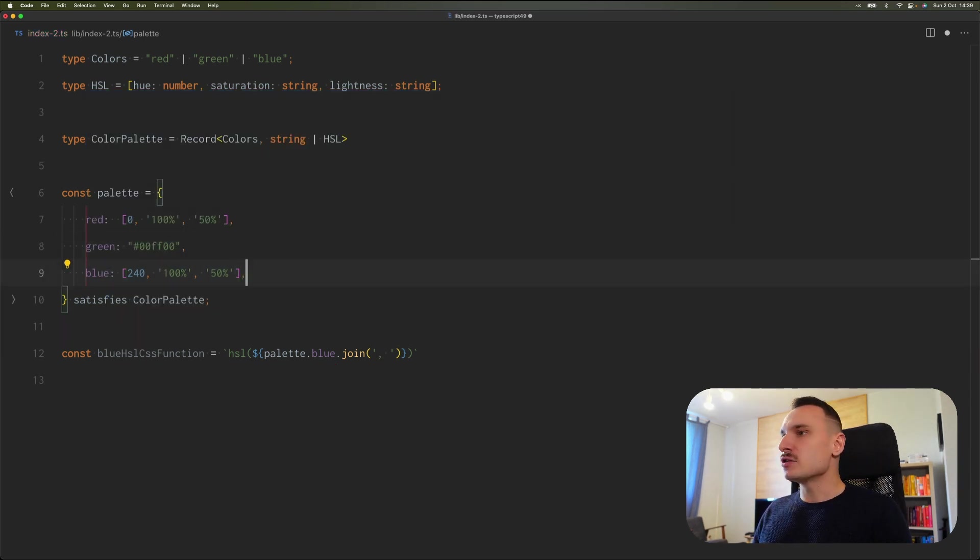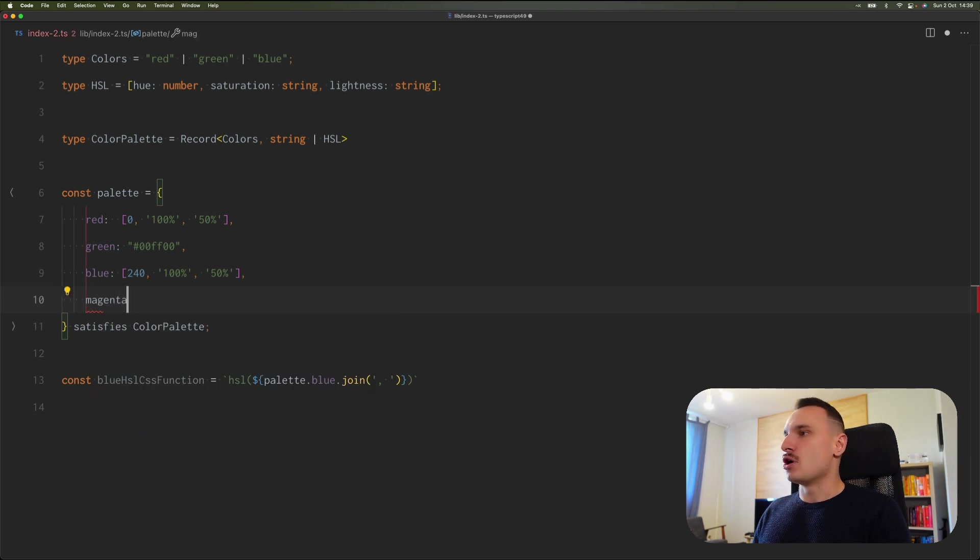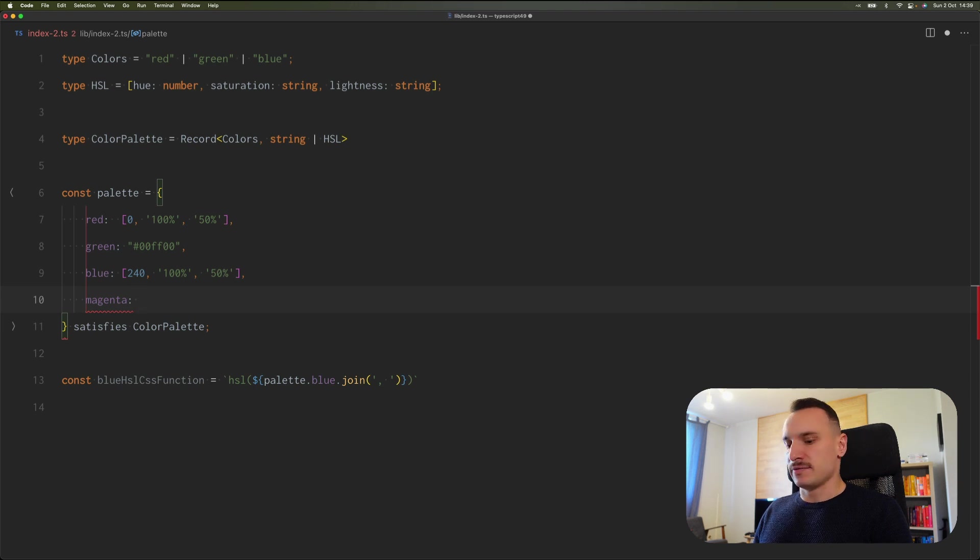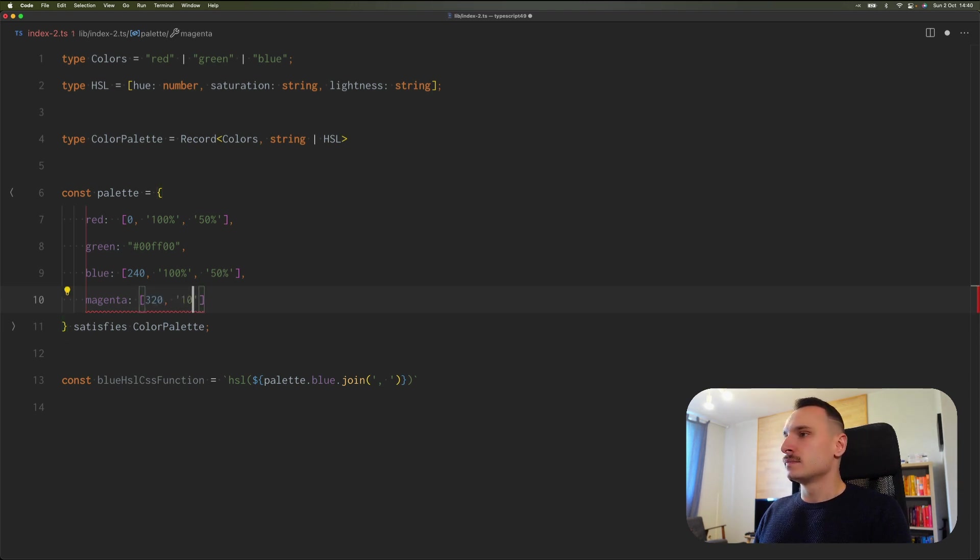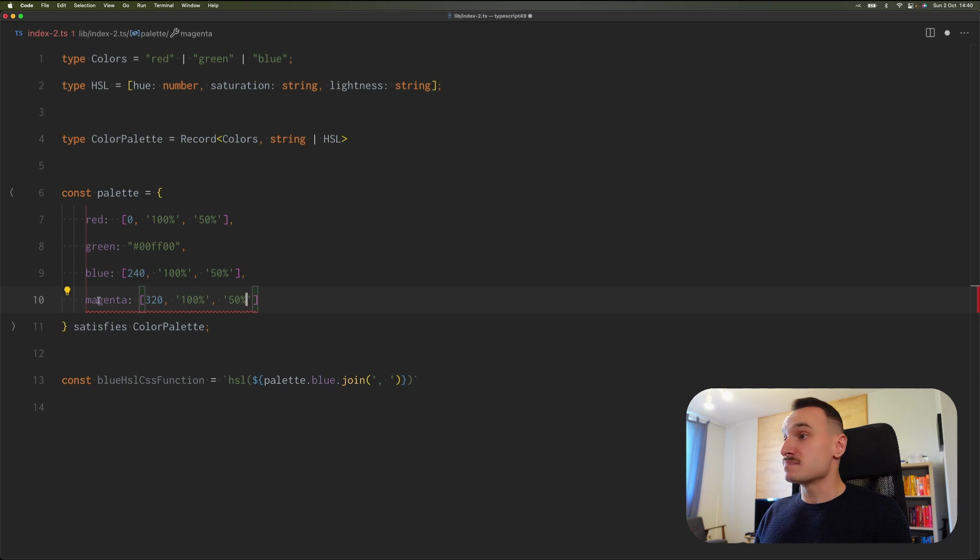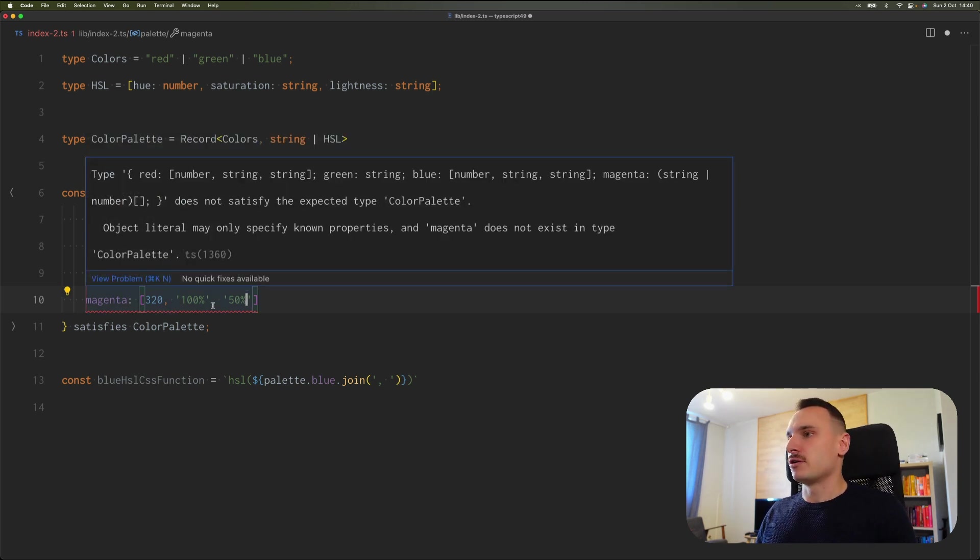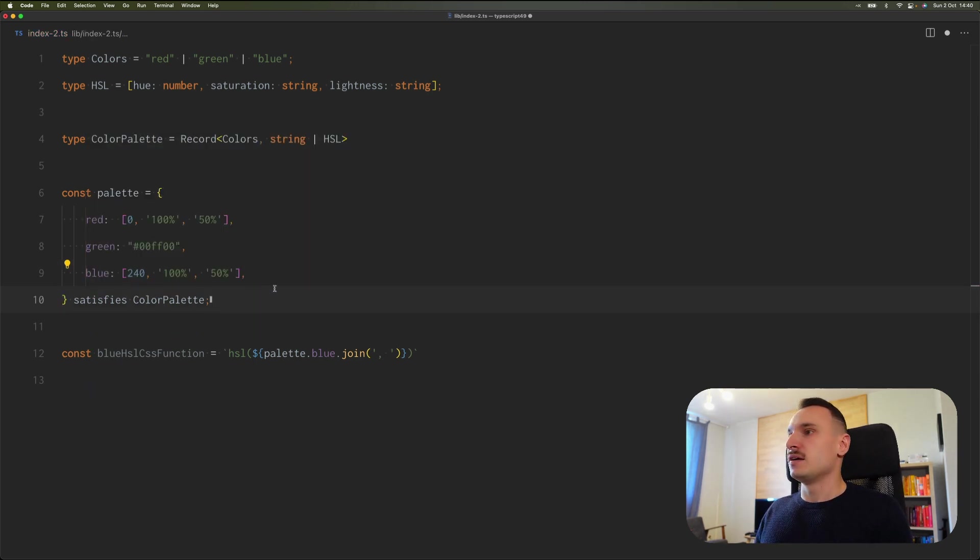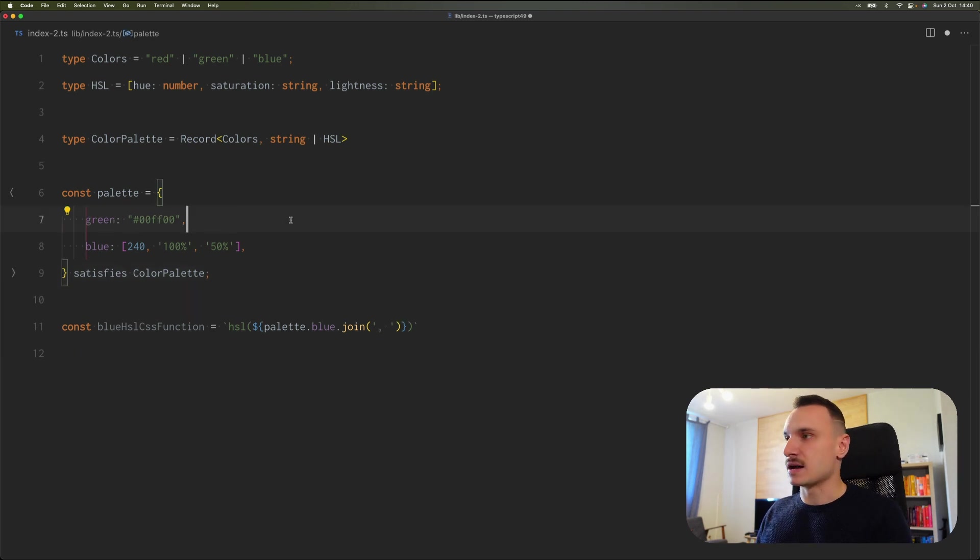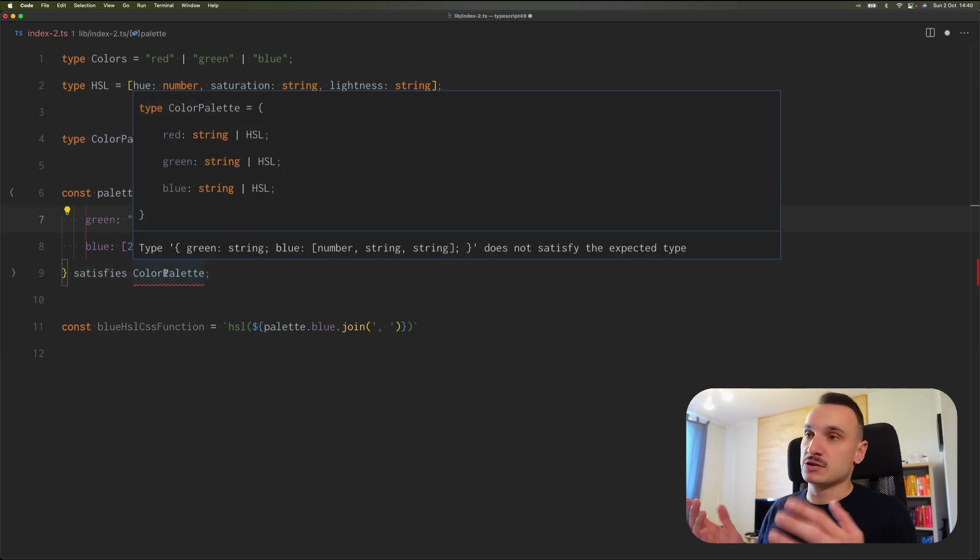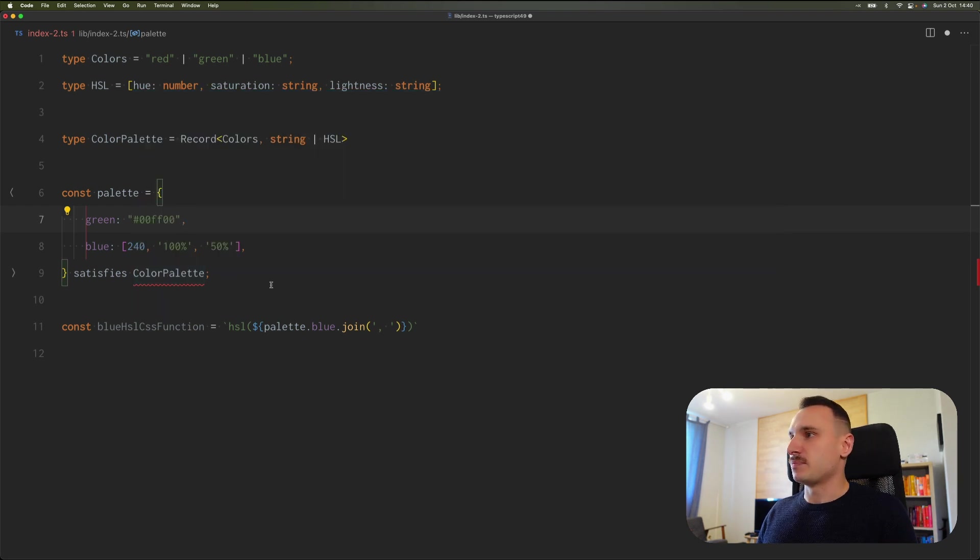It also protects that we only use the properties that are defined by our record. If we go with magenta, it will protest, because magenta is also not defined in our ColorPalette. If we forget about red, for example, we have a problem here. We don't satisfy the type properly.